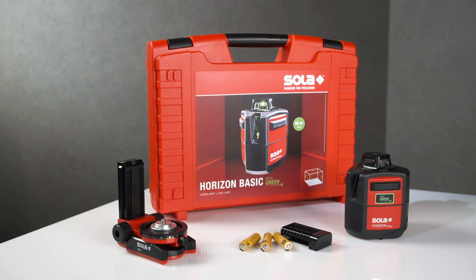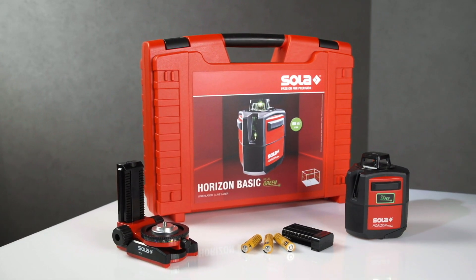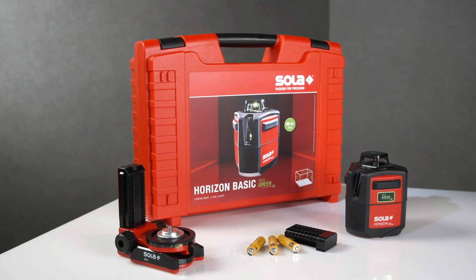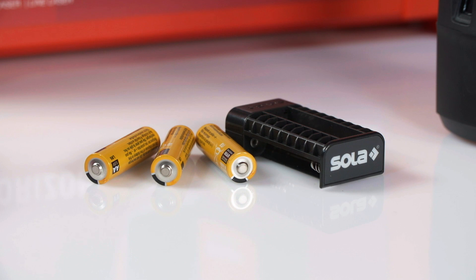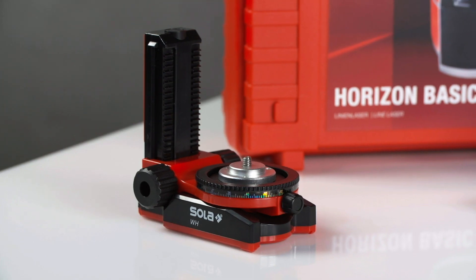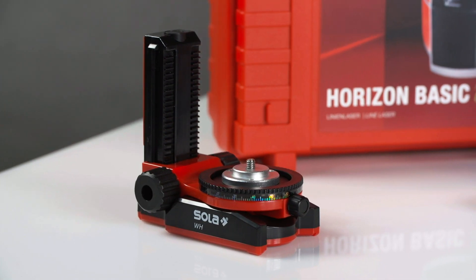The Horizon Green basic comes in a sturdy case with battery adapter, batteries and a wall mount.